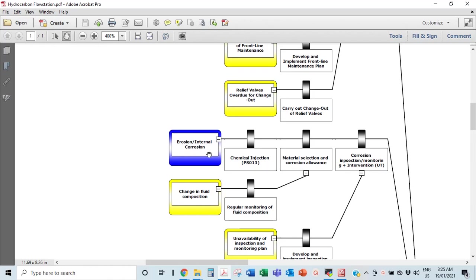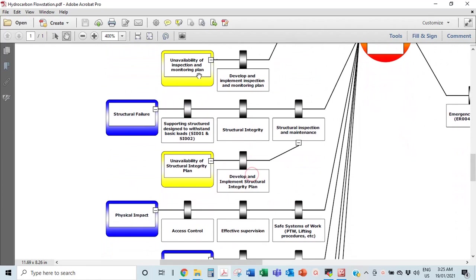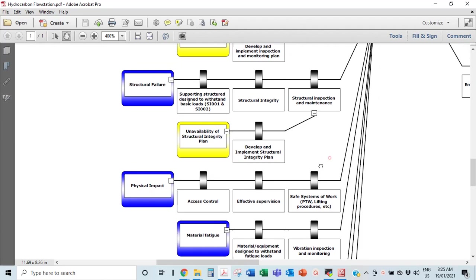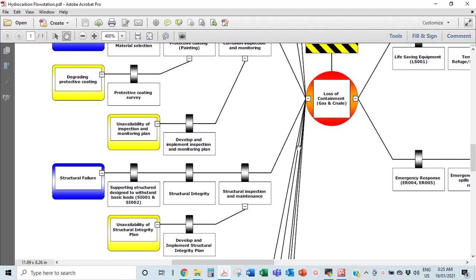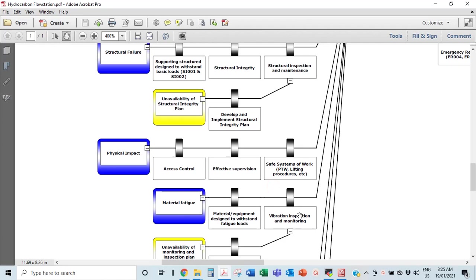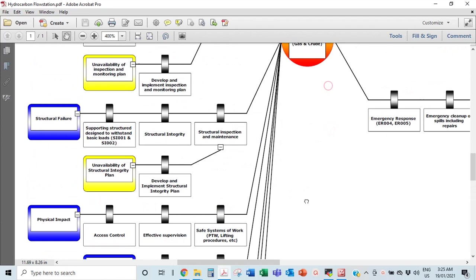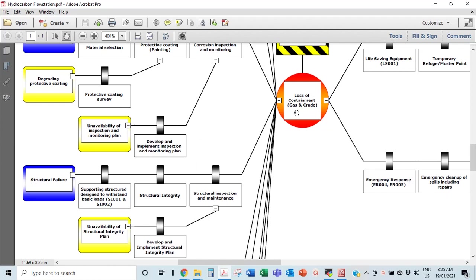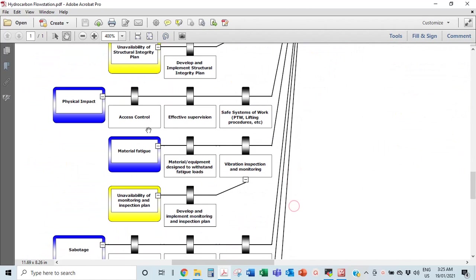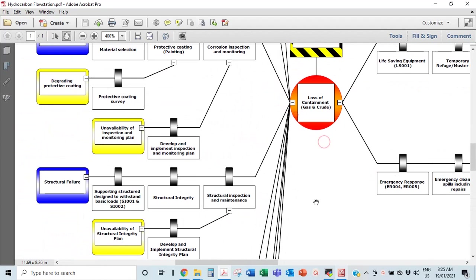Threats that could cause a loss of containment include: overpressure, erosion, internal corrosion, external corrosion, structural failure, physical impact from a dropped object or a vehicle running into a pipe, material fatigue from vibrations around pumps or compressors, and sabotage — someone going to the facility to cause problems like breaking a pipe or deliberately leaving a valve open to cause a leak or spill.